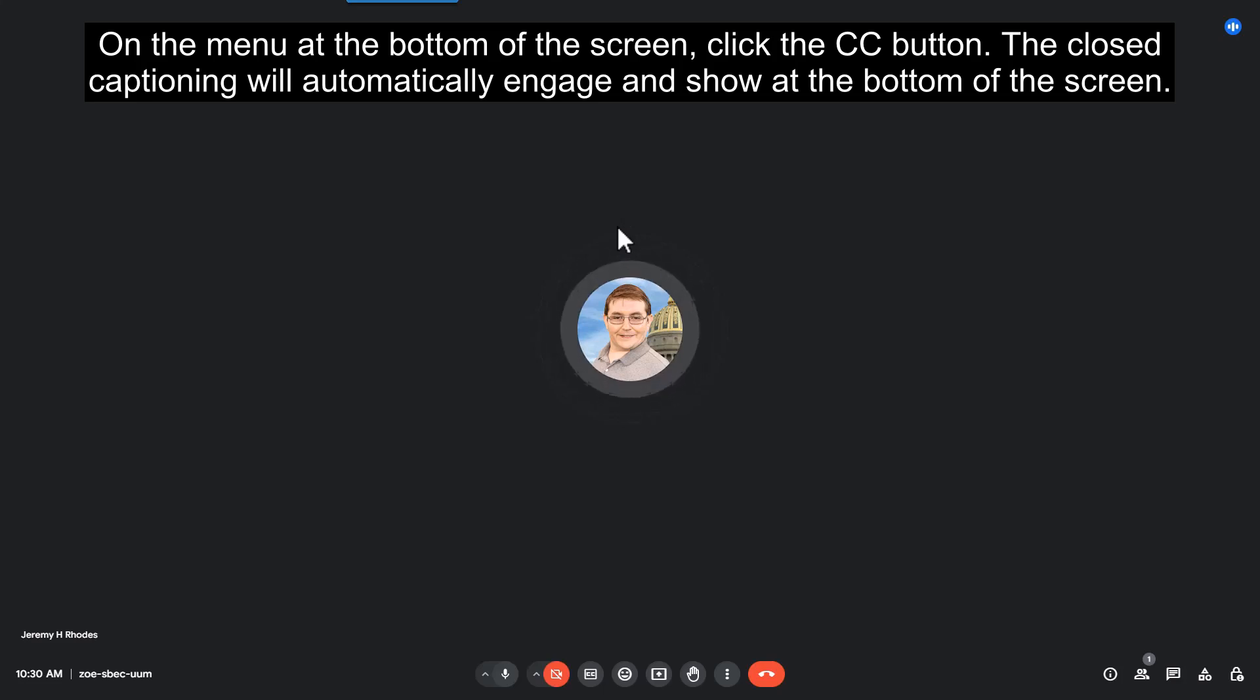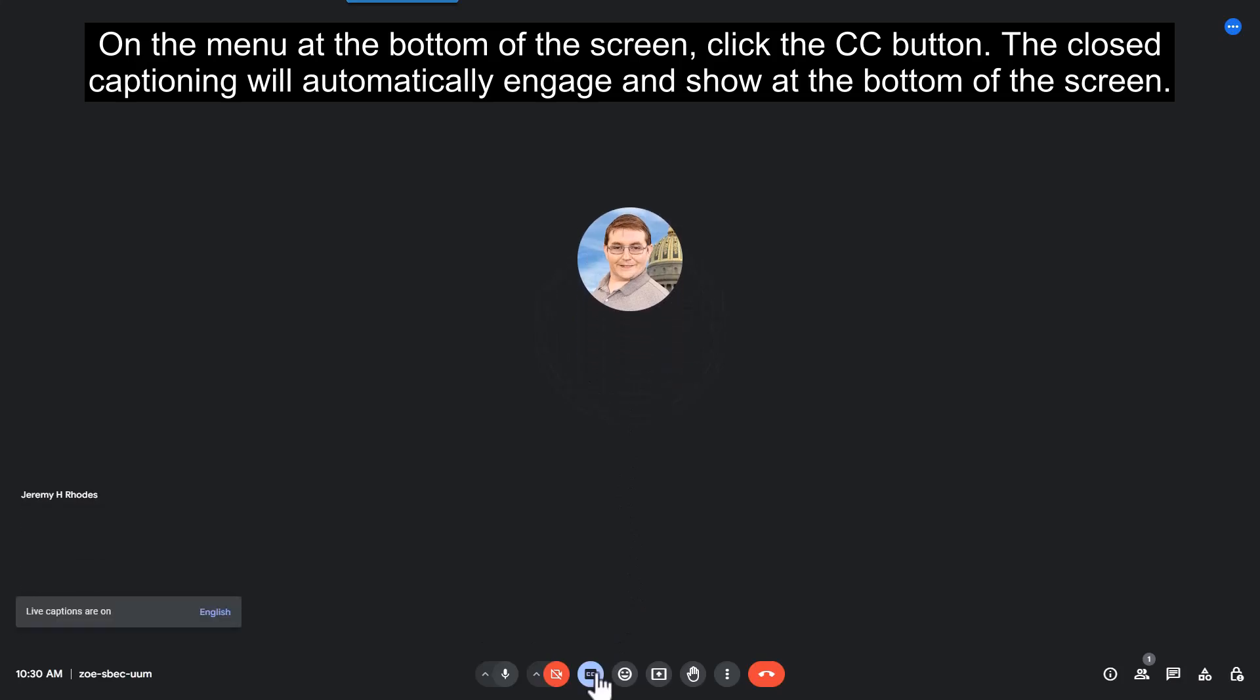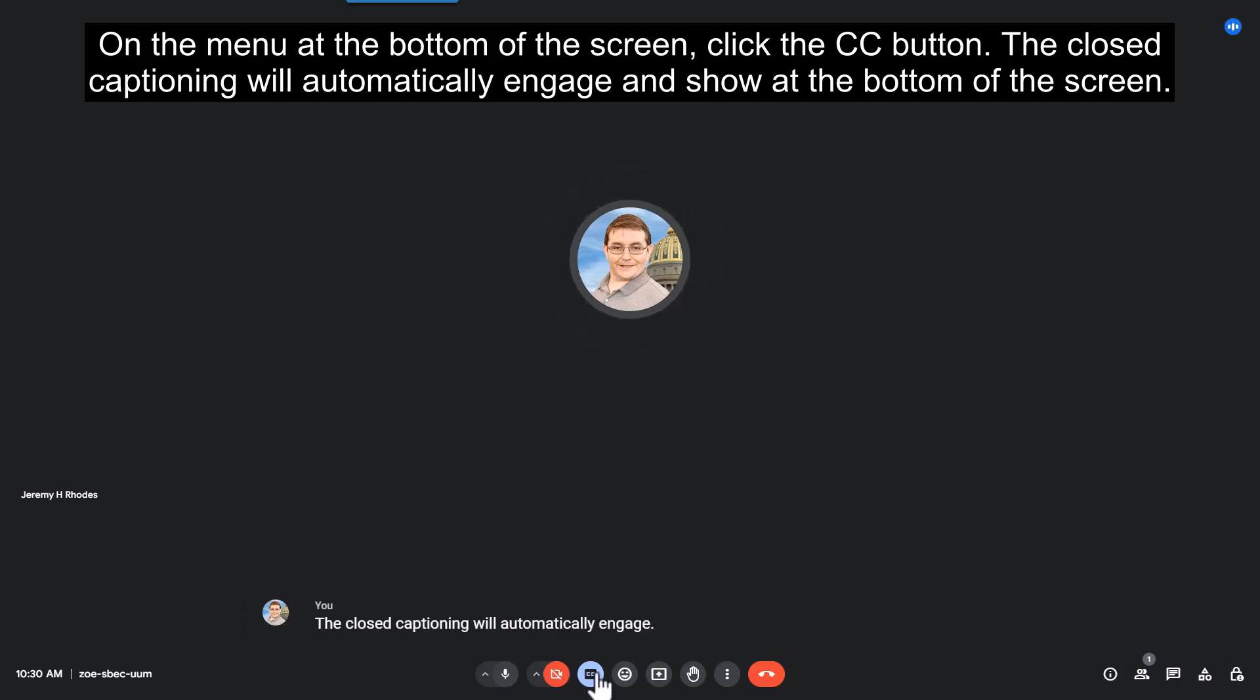On the menu at the bottom of the screen, click the CC button. The closed captioning will automatically engage and show at the bottom of the screen.